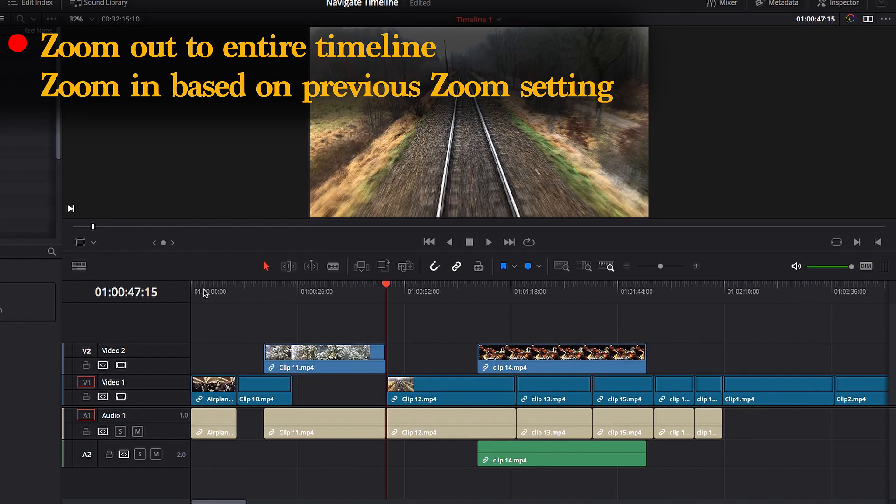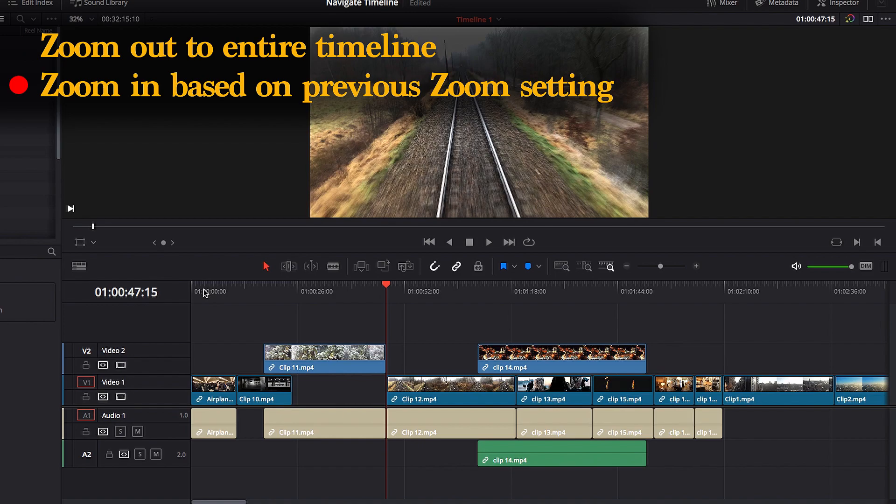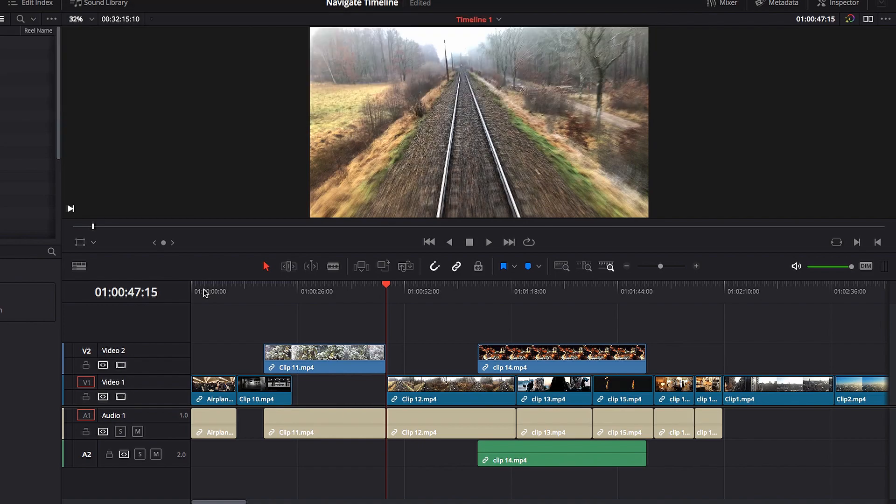It hits two birds with one stone. It's a very powerful tool that will definitely make it much easier for you to navigate timeline in DaVinci Resolve.